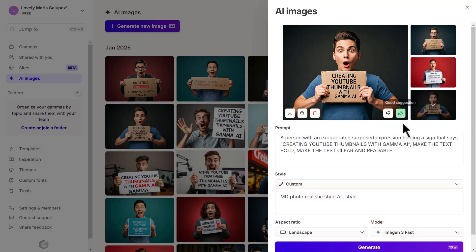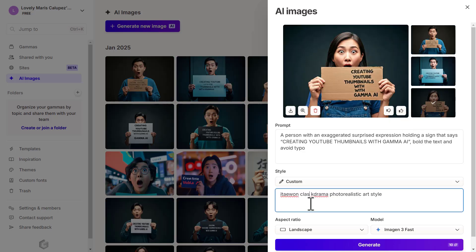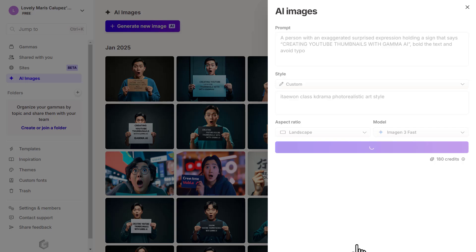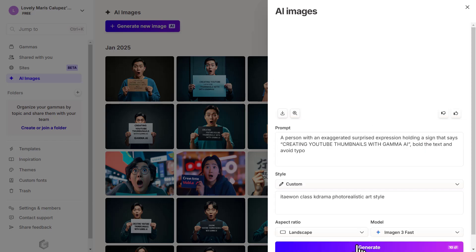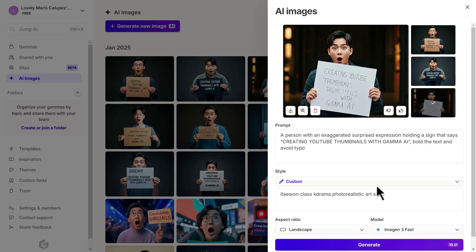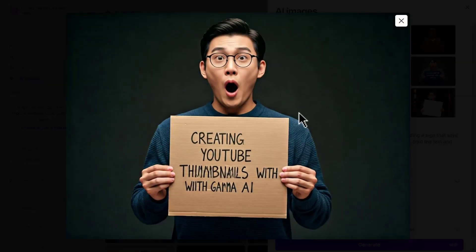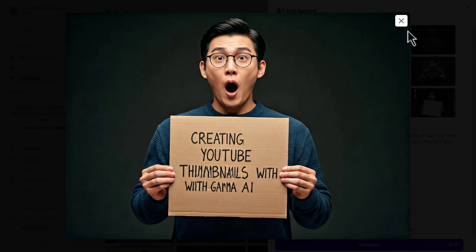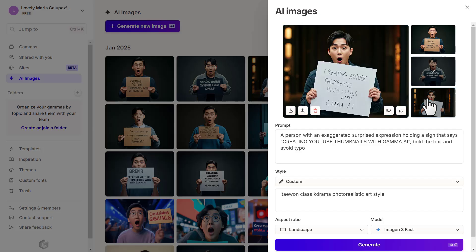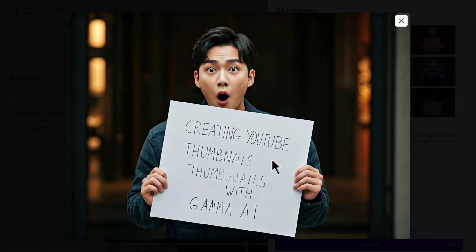Let's generate a few more options here. Maybe you want to try a different style. I like the K-Drama Itaewon Class. Let's go with Itaewon class K-Drama Photo Realistic Art Style. Let's see how that changes. We're just letting it load again. So it's looking very K-Drama-like. Let's check out this one. Creating YouTube thumbnails with Gamma AI. The text doesn't look right. There are lots of typos. Let's check out the third one. Creating YouTube thumbnails with Gamma AI. I don't like the font. And the word thumbnails are doubled.